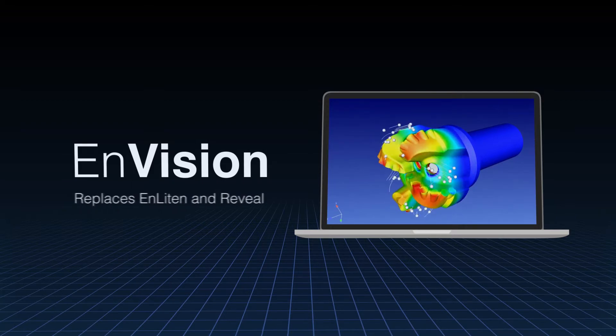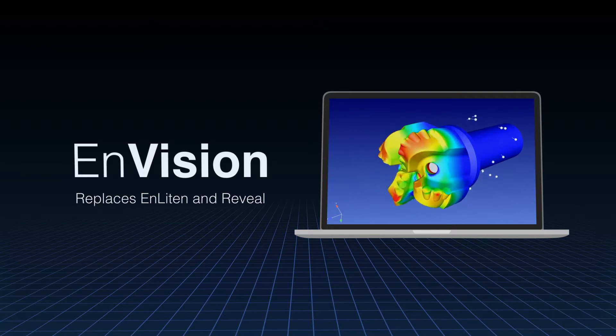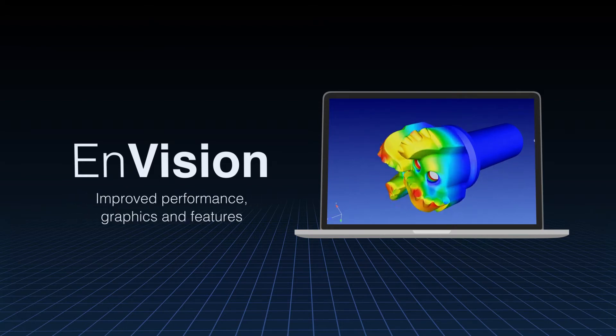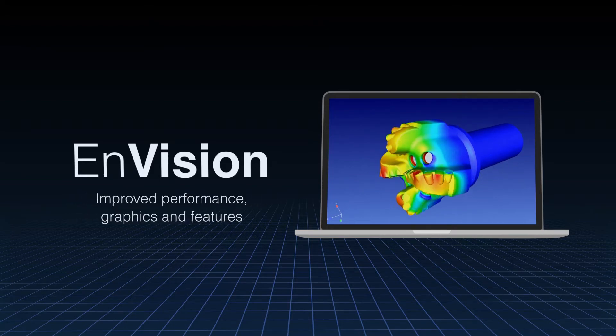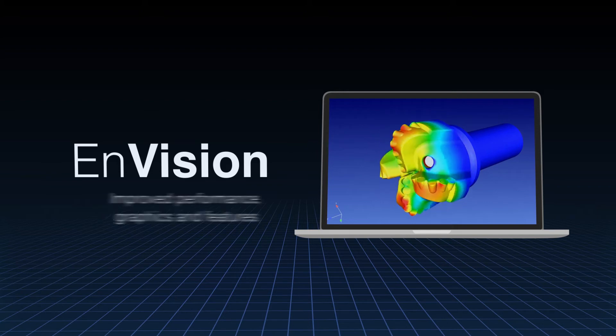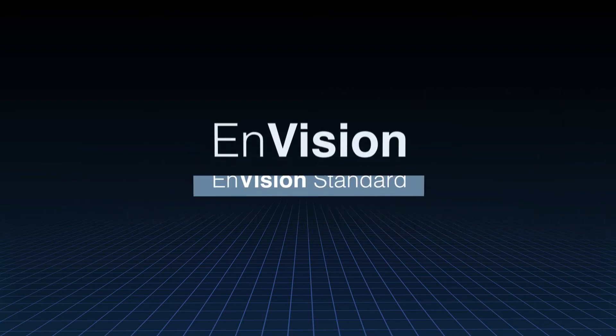This product, which replaces Enlighten and Reveal, brings improved performance, graphics and features to engineers looking to showcase their data. There are two versions of EnVision.